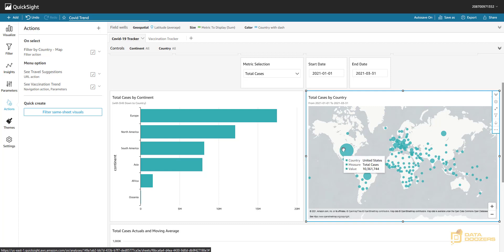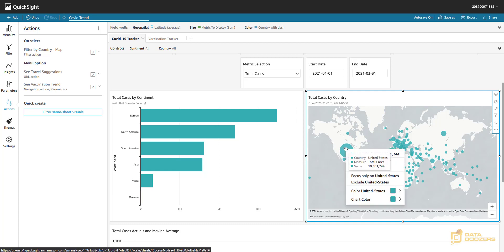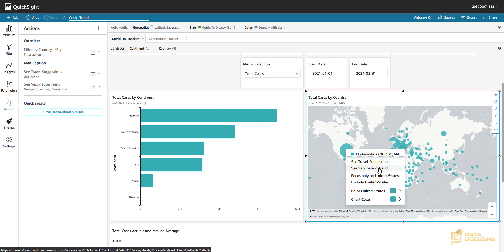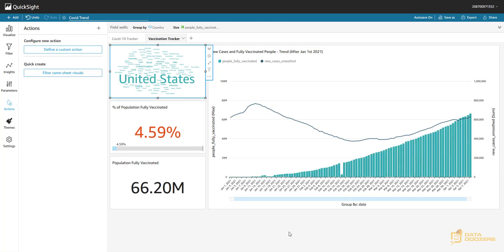Let's see how that works. We come to the United States, right-click on it, and now besides 'See Travel Suggestions' — which is the URL action — we can see the option 'See Vaccination Trend.' If we click on that, it takes us to the vaccination tracker worksheet.